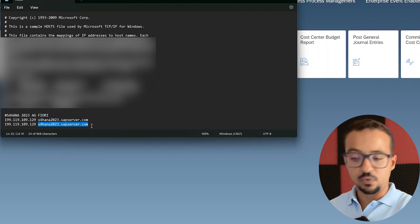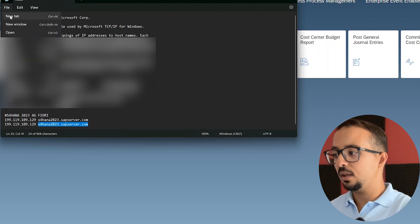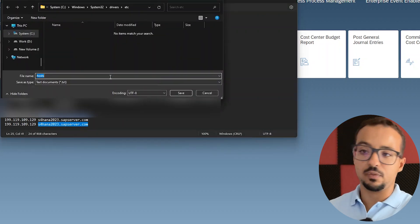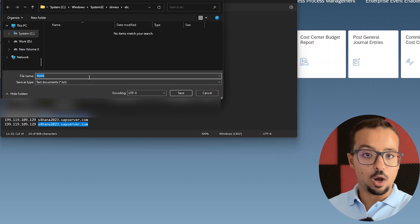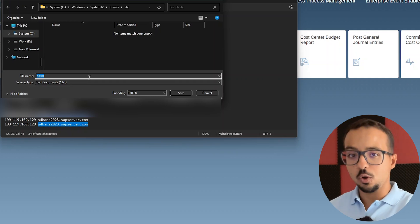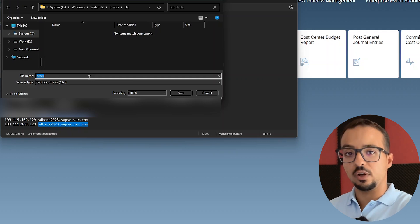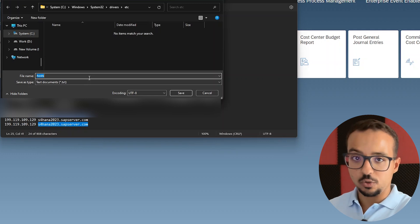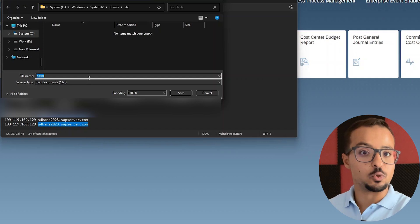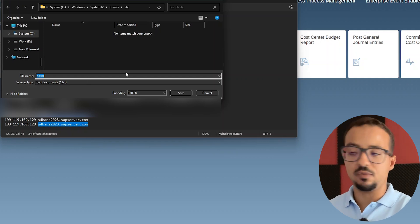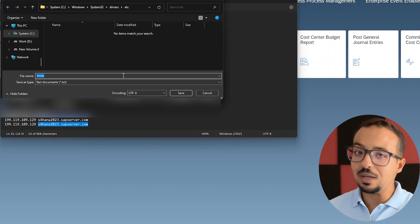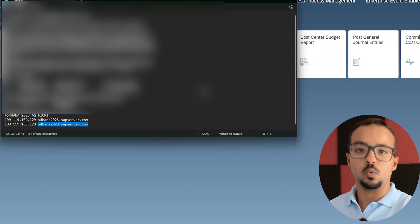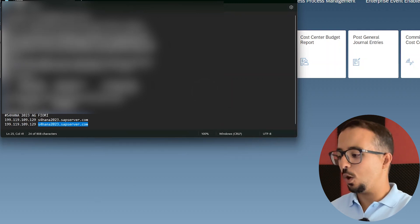Now we need to save the hosts file — press Ctrl+S or go to File > Save. Notepad will ask you to save it as another file with a .txt extension, because you cannot edit the hosts file unless you are an administrator on the device and have Notepad open in administrator mode. This is why we cannot save to the hosts file itself — we have to open Notepad as administrator.